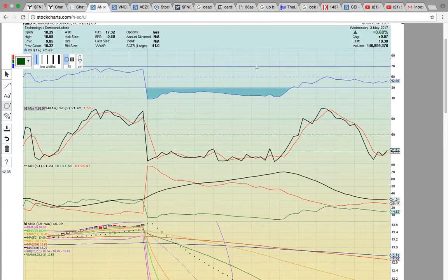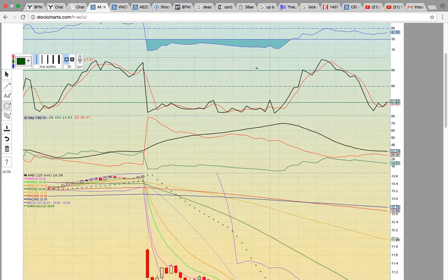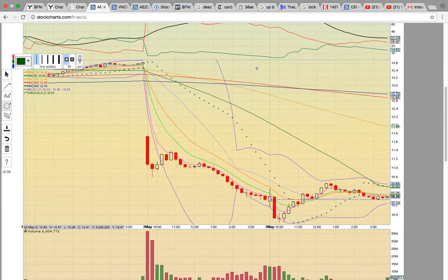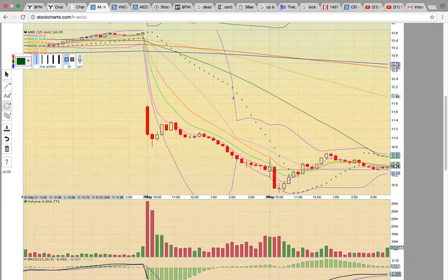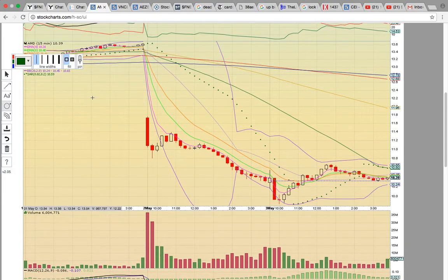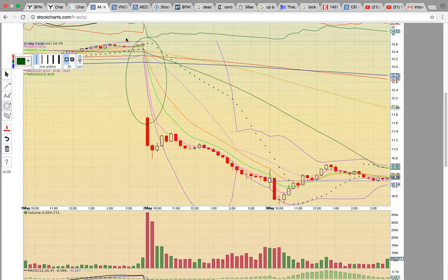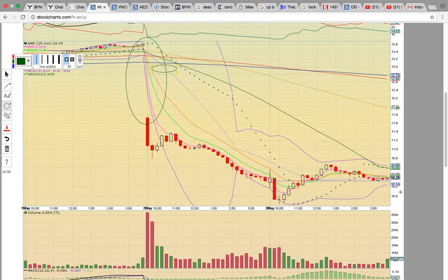First let's look at AMD. Each candle represents 15 minutes of trading. This is just a three-day chart. Notice that this is a gap down play — there's this big gap here. The candles have been working sideways.